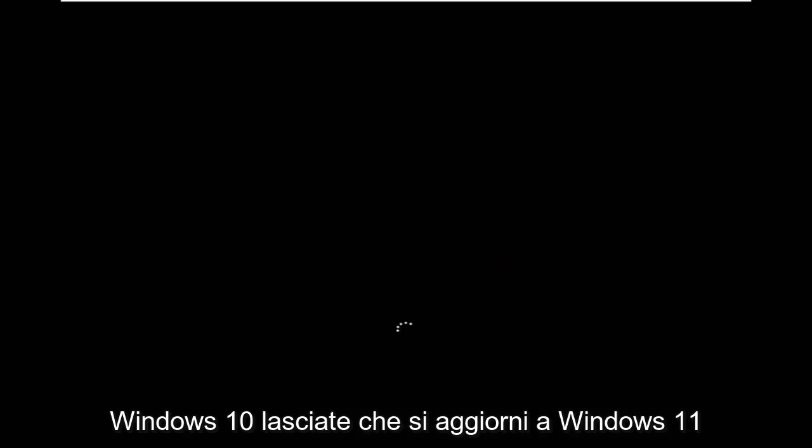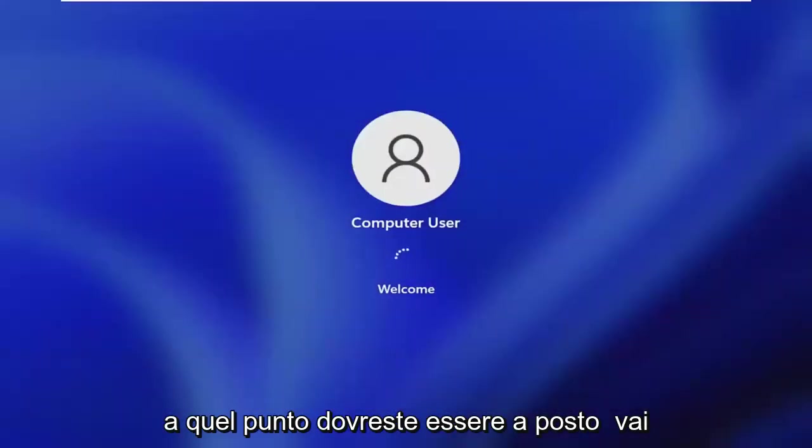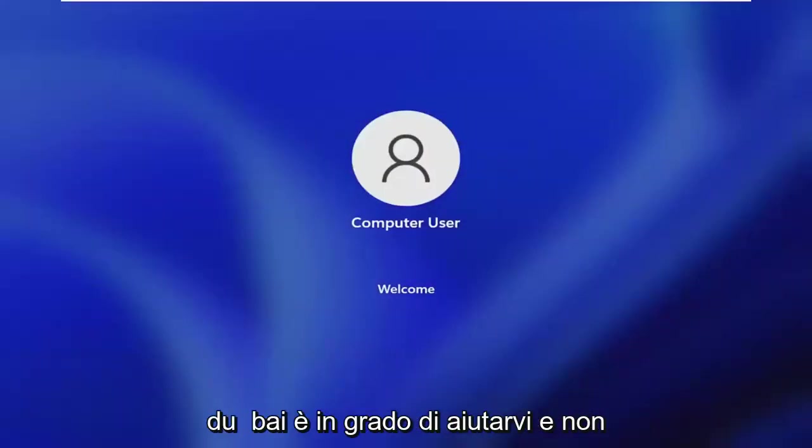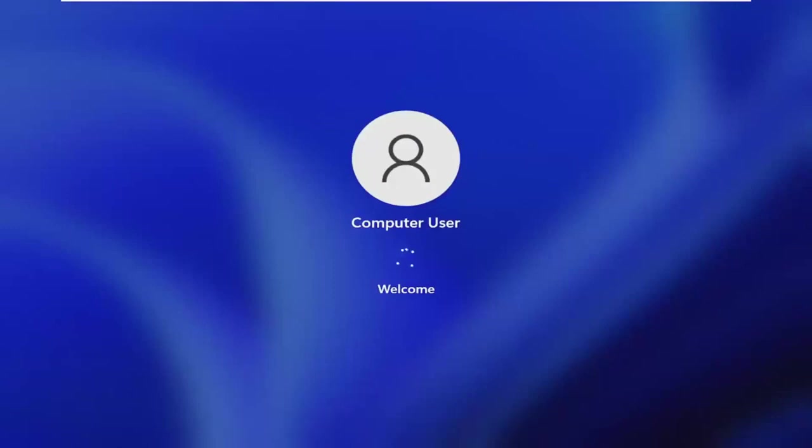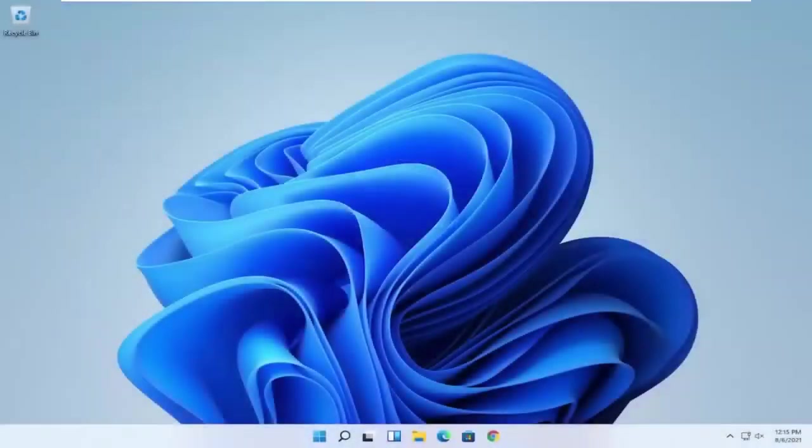At this point, go ahead and check for updates in Windows 10. Let it update to Windows 11. At that point you should be good to go. Pretty straightforward process. I hope I was able to help you out, and I look forward to catching you all in the next tutorial. Goodbye.